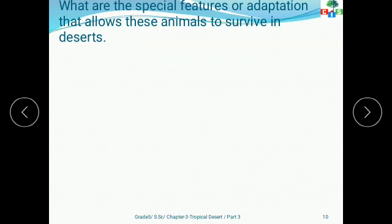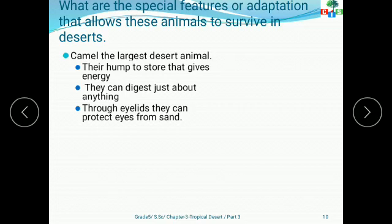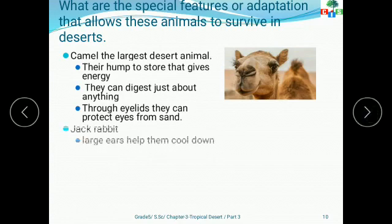First, the camel — the largest desert animal. Their hump is used to store fat, which gives them energy. There is a common misconception that camels use their humps to store water, but that is not true. Camels use their humps to store fat only. They can also digest almost anything. Their large eyelids protect their eyes from sand, as you can see in the picture.